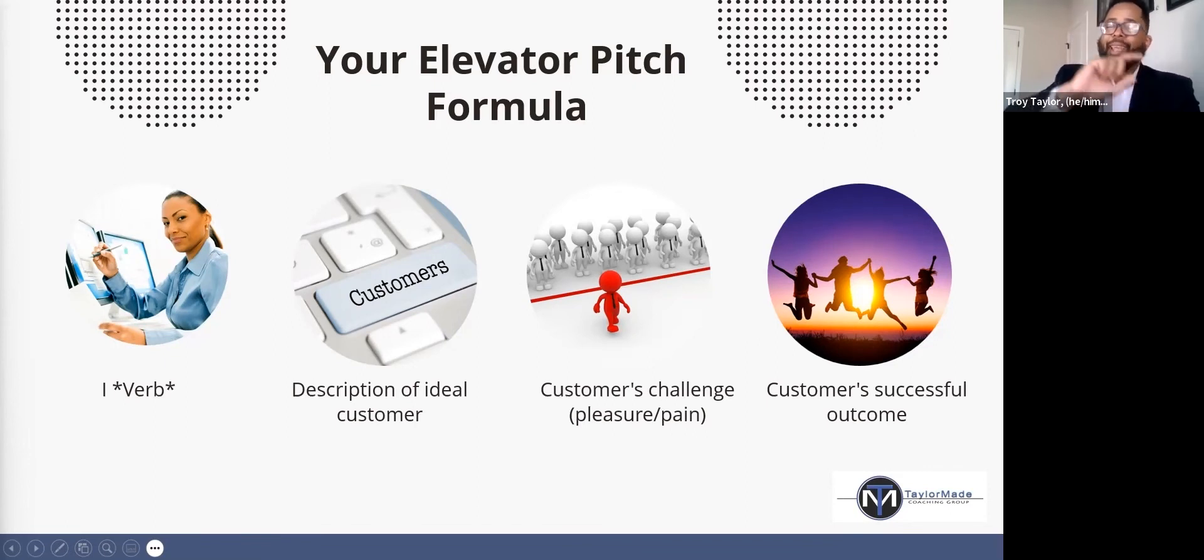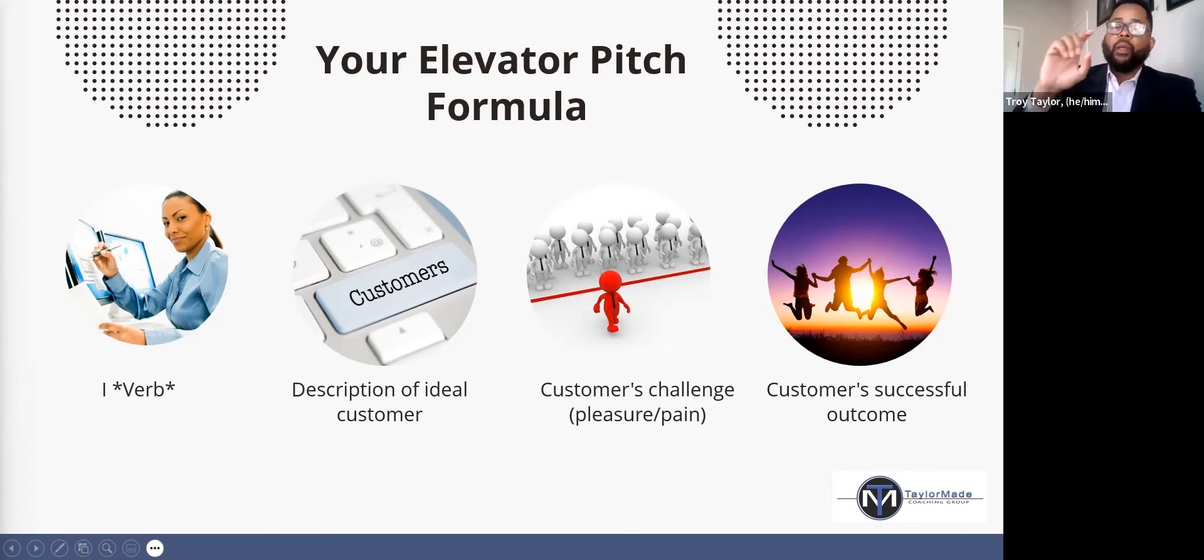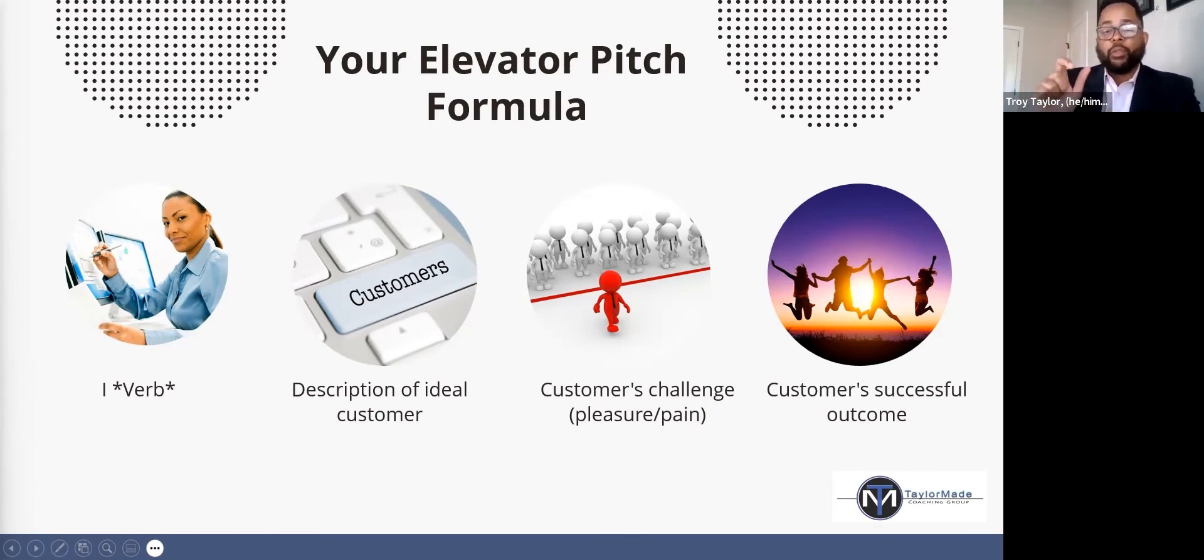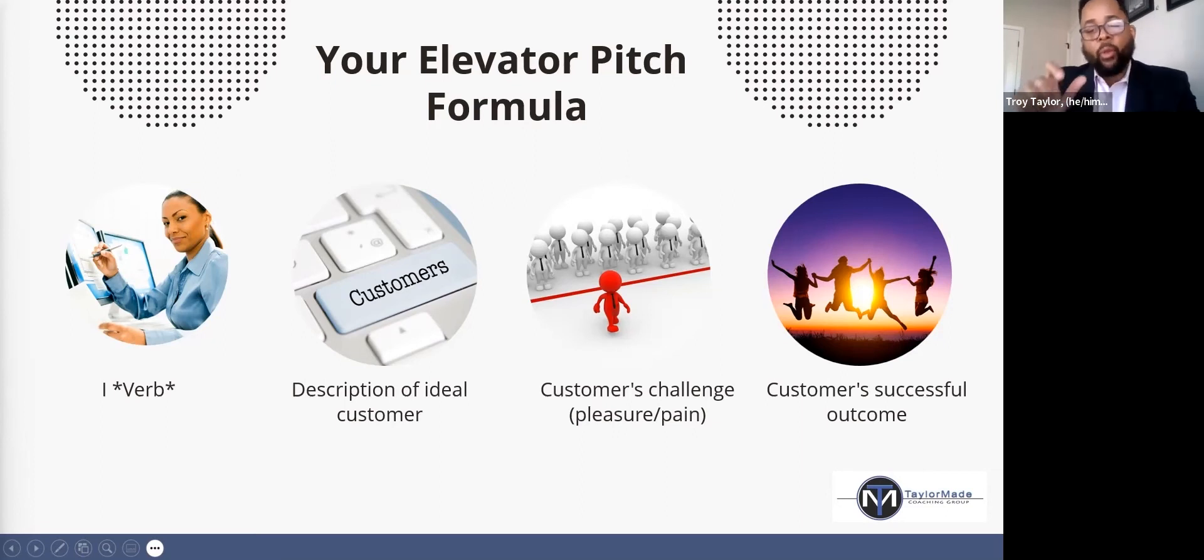When you get to the end of your elevator pitch, the customer's successful outcome is really speaking to what? The benefit, which is speaking to what?